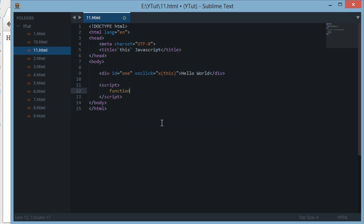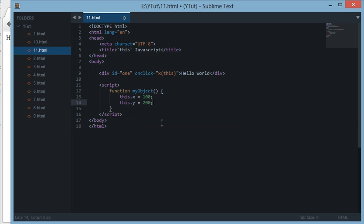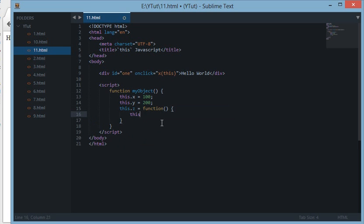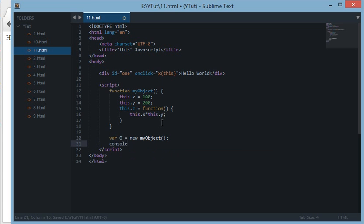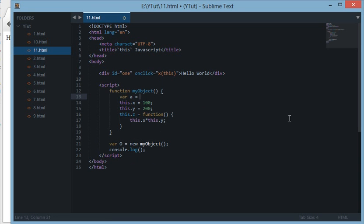For instance, let's create a function called myObject and create some properties: `this.x = 100`, `this.y = 200`. Let's create another function that returns the value of `this.x * this.y`. Then, supposedly, I create an object here with this constructor function — `var o = new myObject()`.